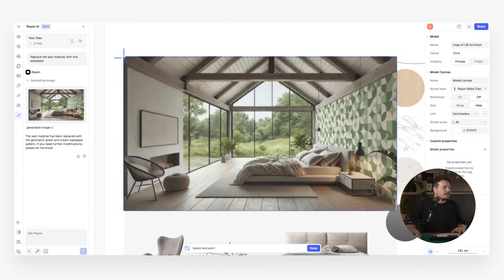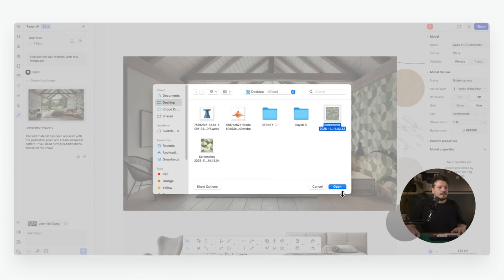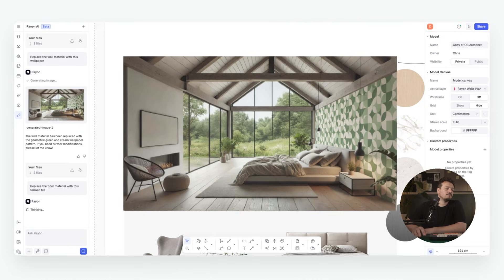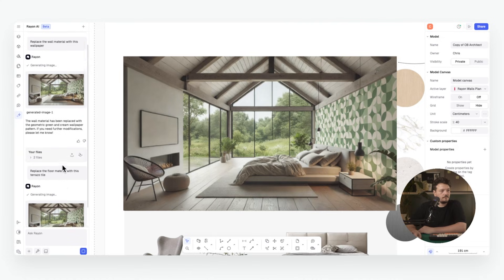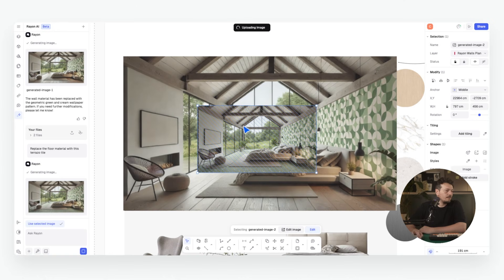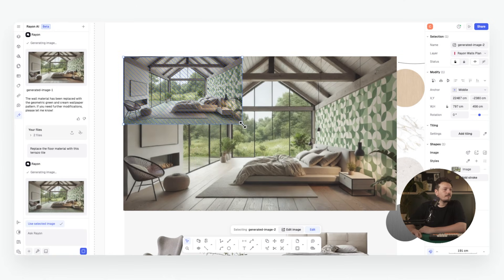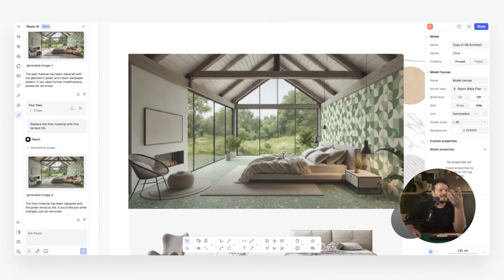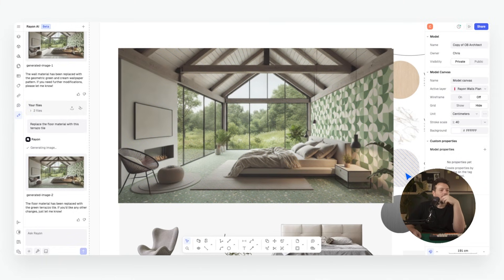We can try the same thing with the floor — adding the image and material, such as this green terrazzo, and using the prompt: 'Replace the floor material with this terrazzo tile.' We now have a new floor material, which I can insert into the image. It's incredibly useful for exploring interior design options, testing material palettes and building mood boards directly from the render.